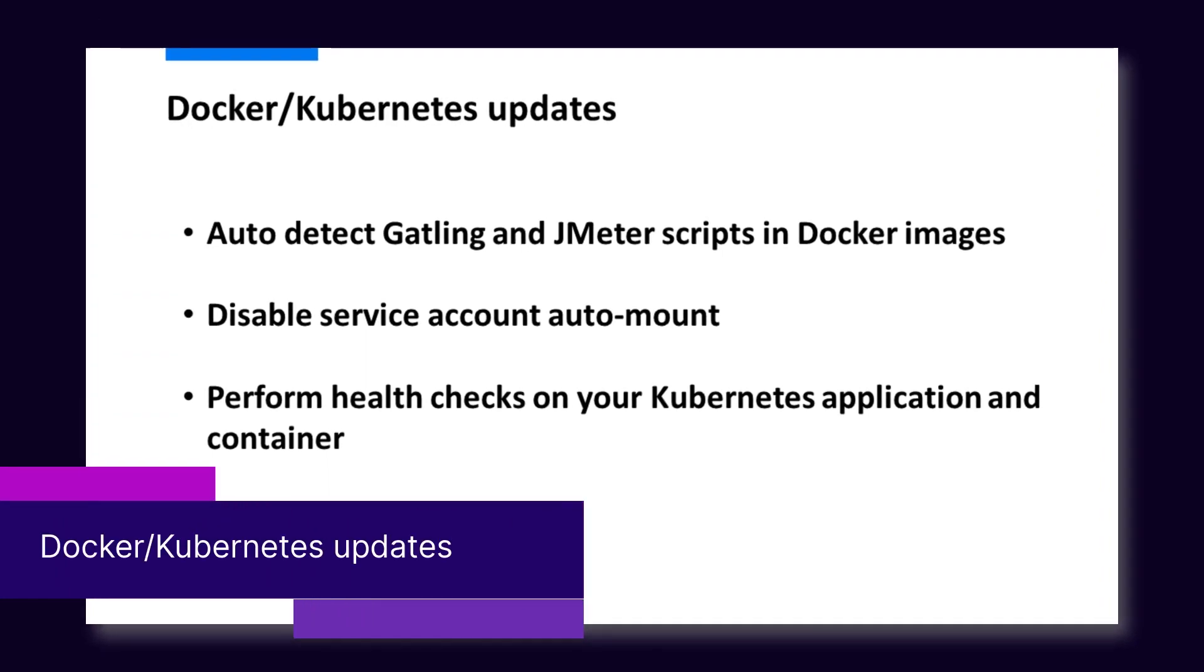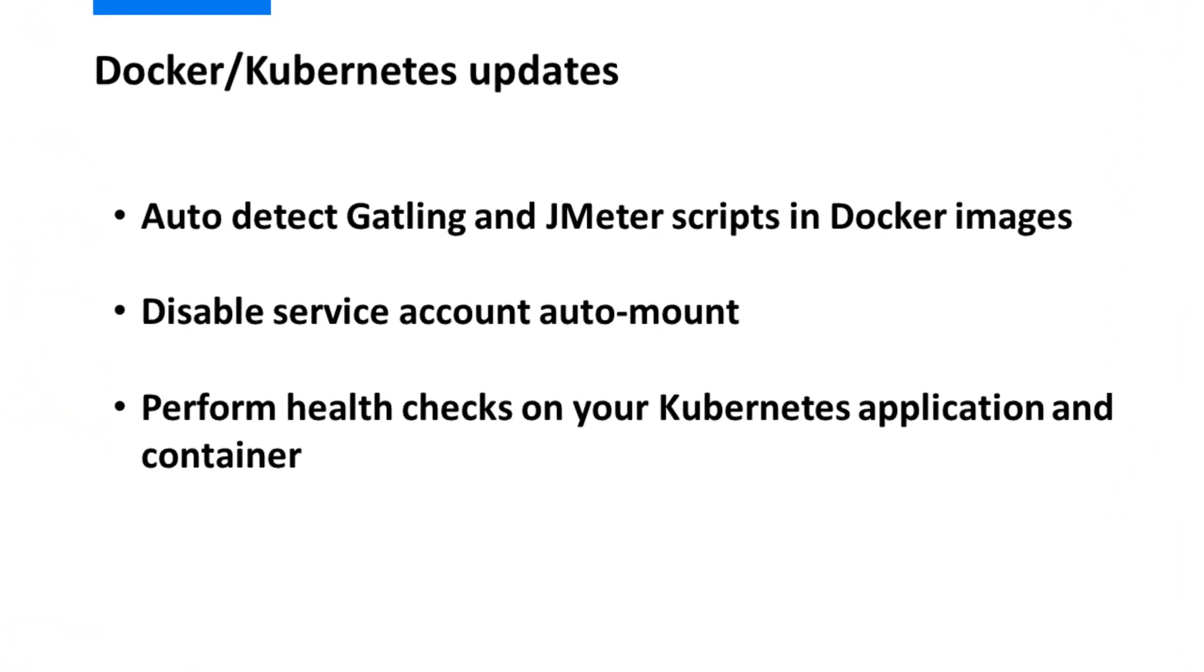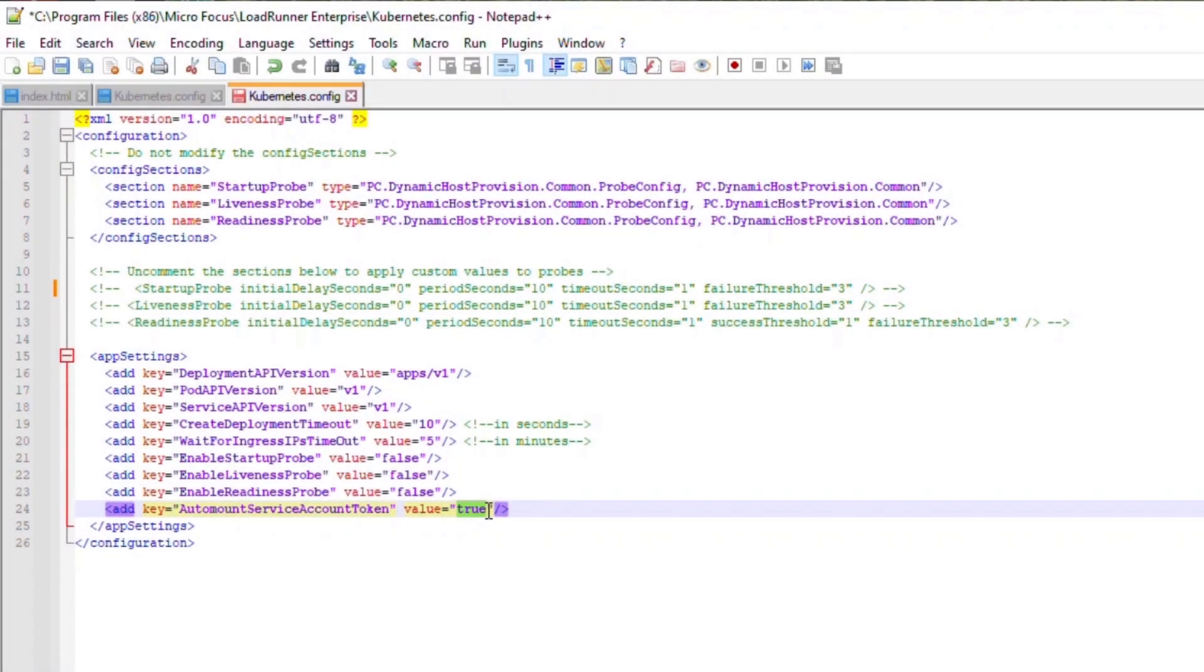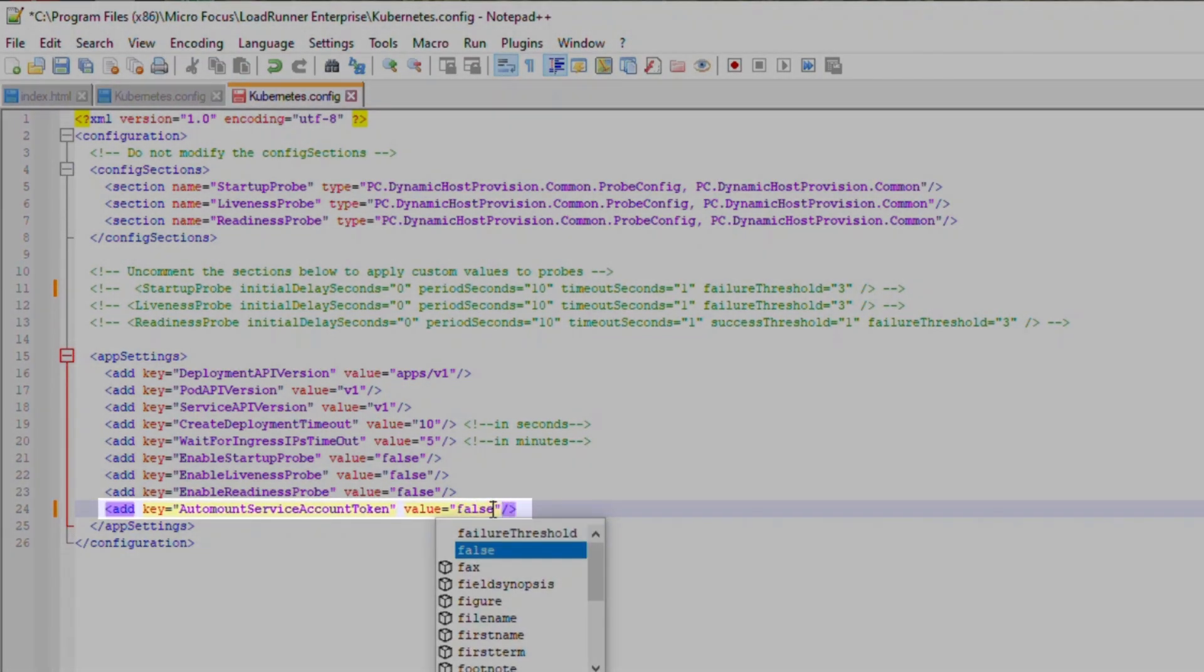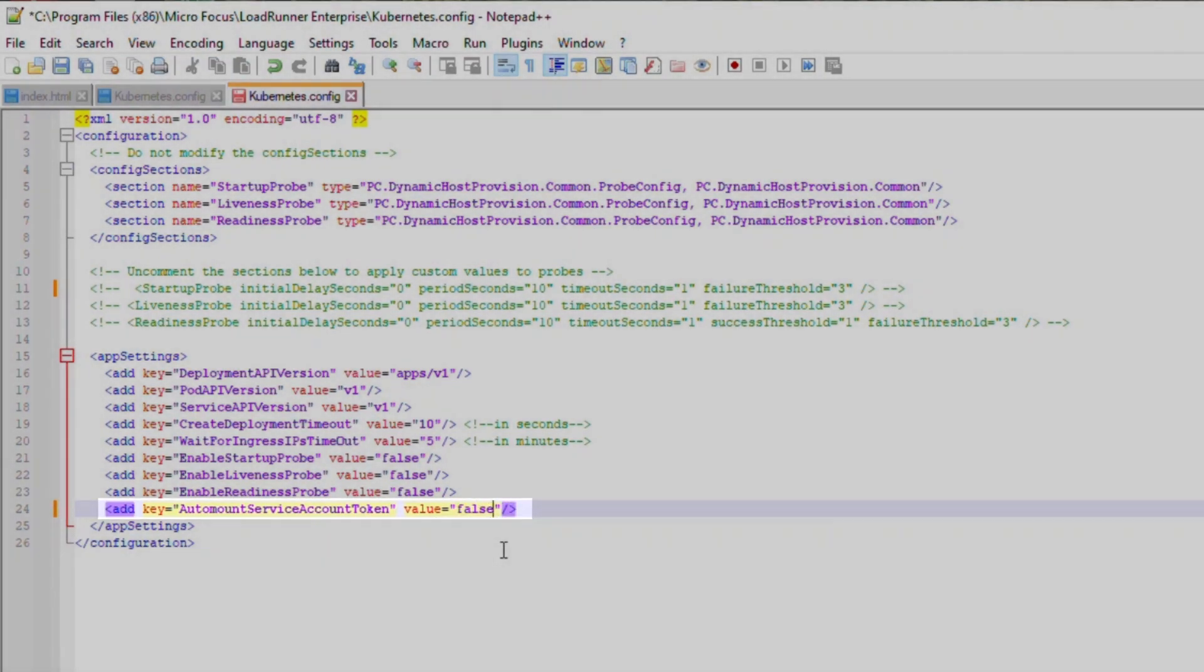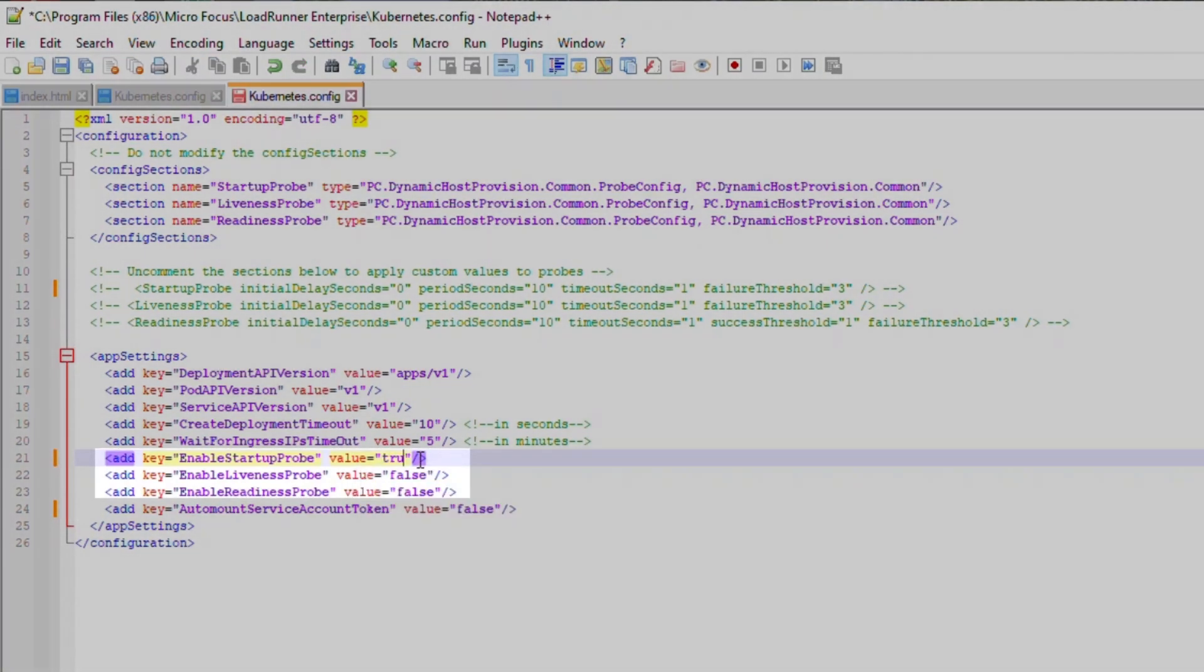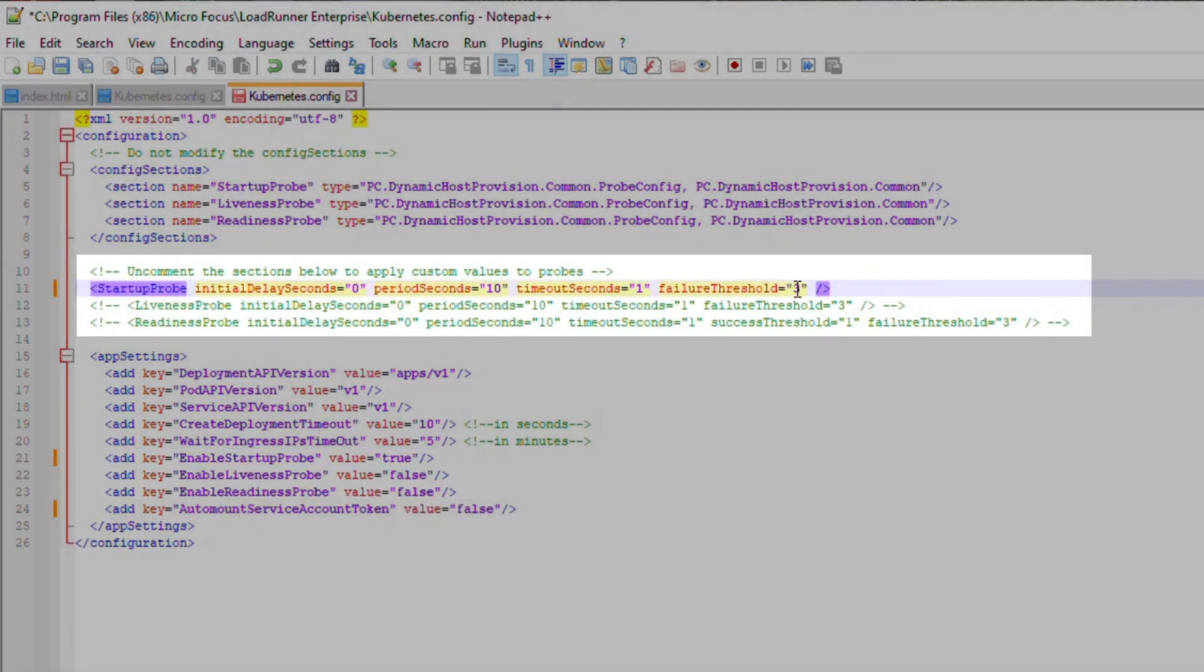This update provides the following improvements: auto detection of Gatling and JMeter scripts in Docker images, the ability to disable the service account auto mount, and to set Kubernetes probes to perform health checks on your Kubernetes application and container.